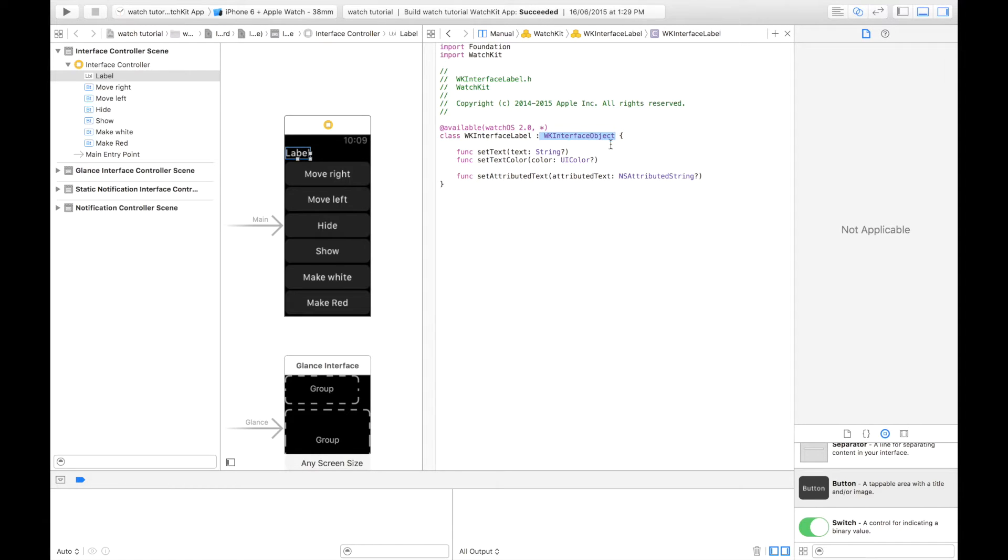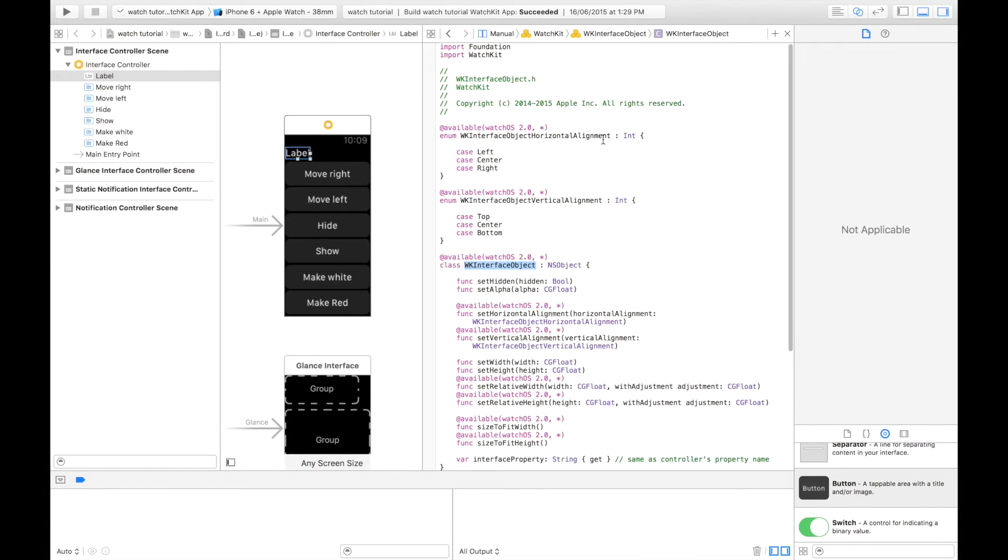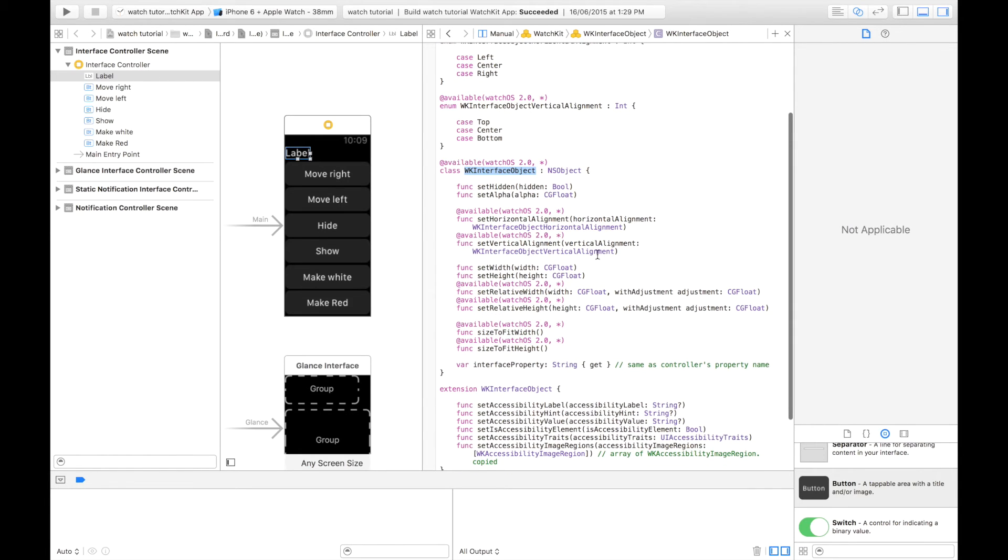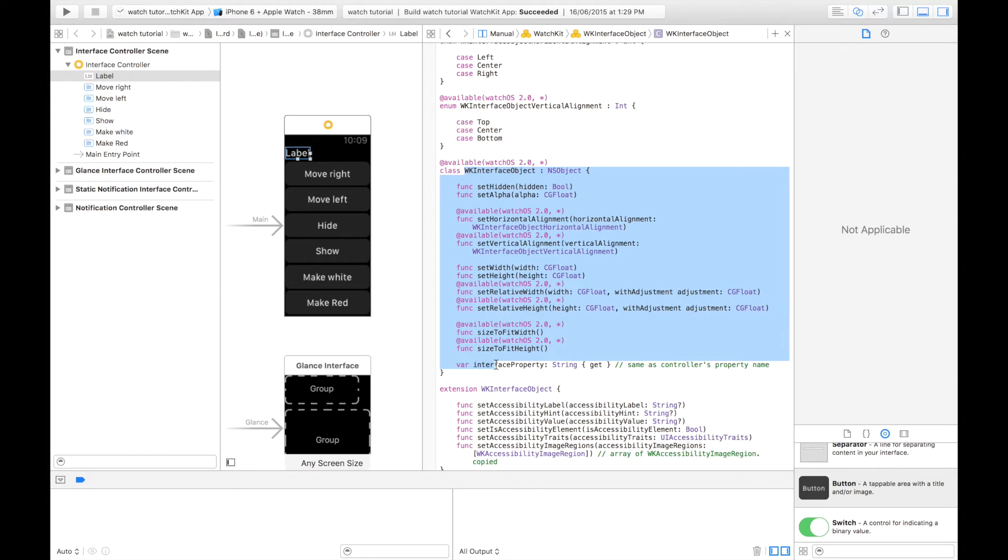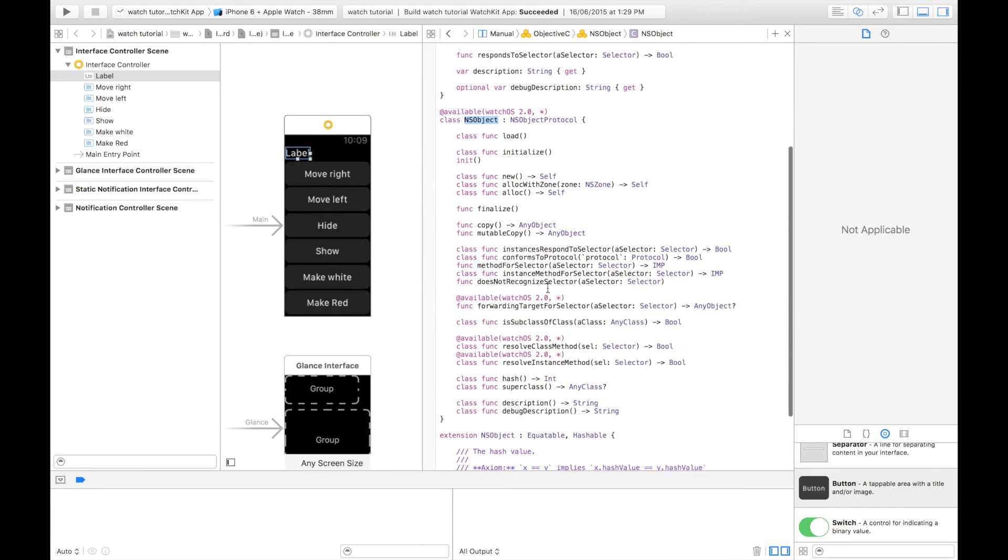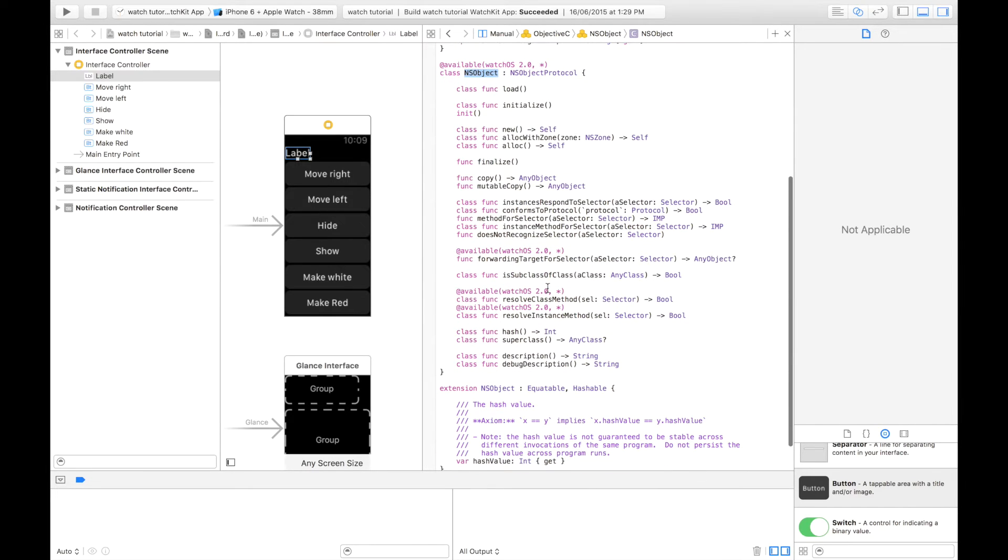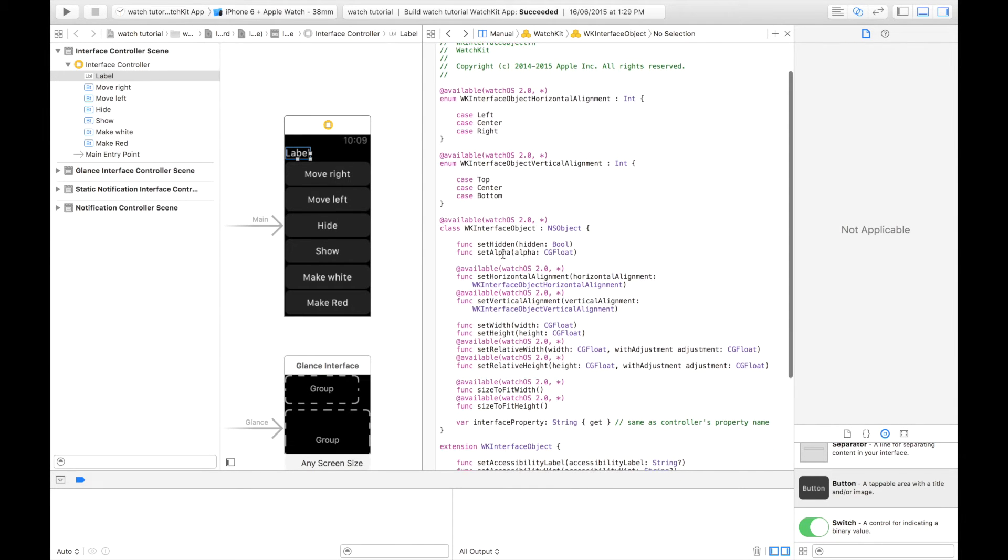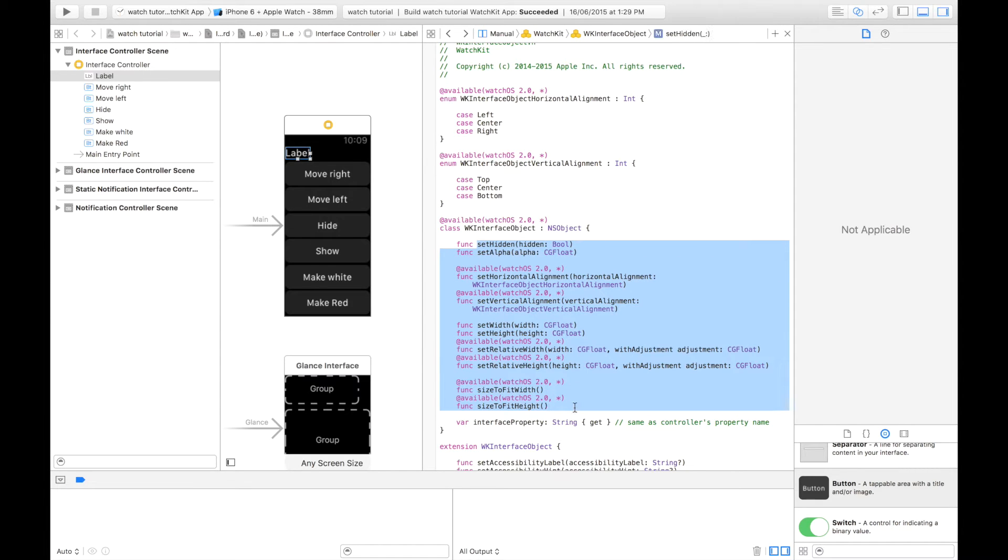If we control click again on WK interface object, we can see we get firstly this set of functions. And I just want to quickly say WK interface object extends NS object. So again, you'll have all these default NS object classes, which then of course extends that. I'm not going to go any further than that. But in here, you can see we have all these functions. And these are the default functions that are available of every object in WatchKit.